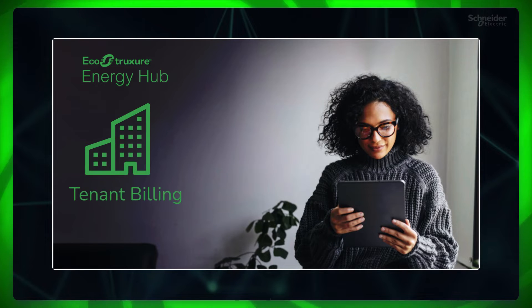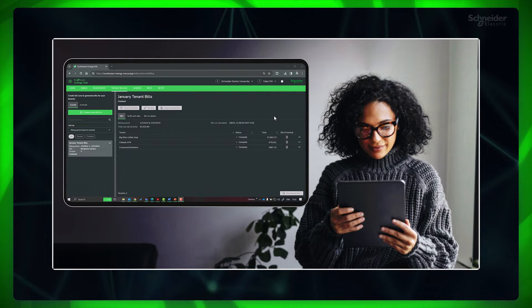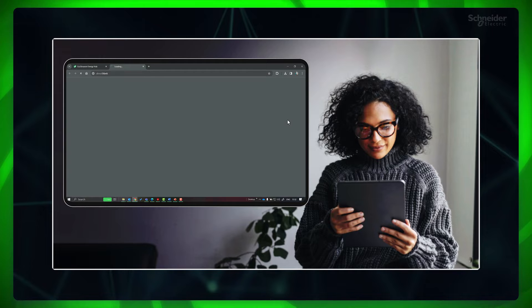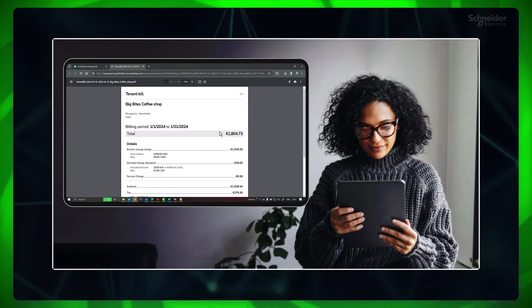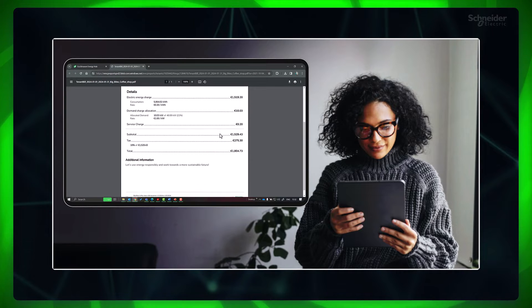Tenant billing in Energy Hub is an optional feature that enables allocation of utility costs, bill generation for building tenants based on sub-metered consumption, and easy management of billing periods, tariffs, tenant selection, and bill generation while maintaining a record of previous bill runs for future reference.